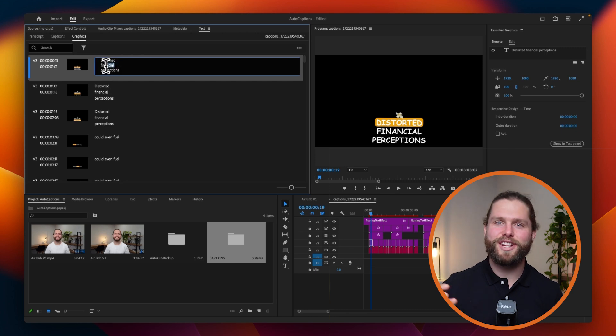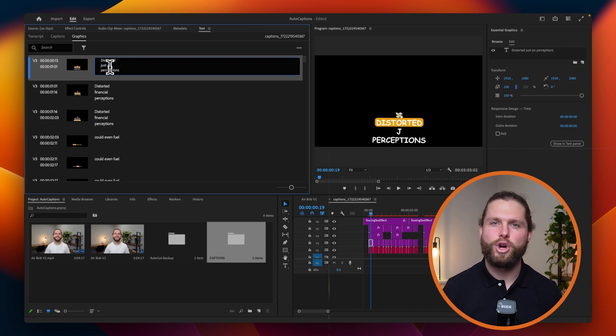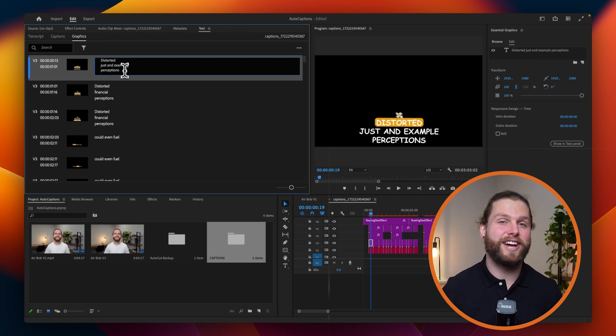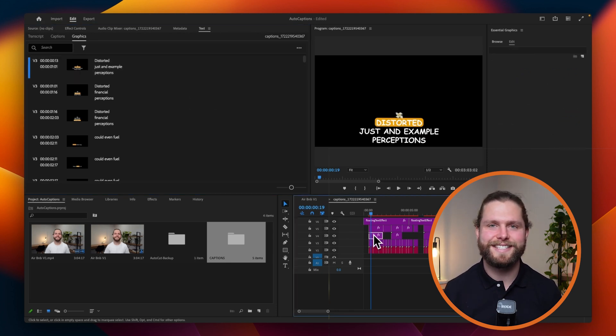Thank you for watching this tutorial on auto captions. Remember, AutoCut includes a 14-day free trial with no credit card required. Start creating professional captions effortlessly today.